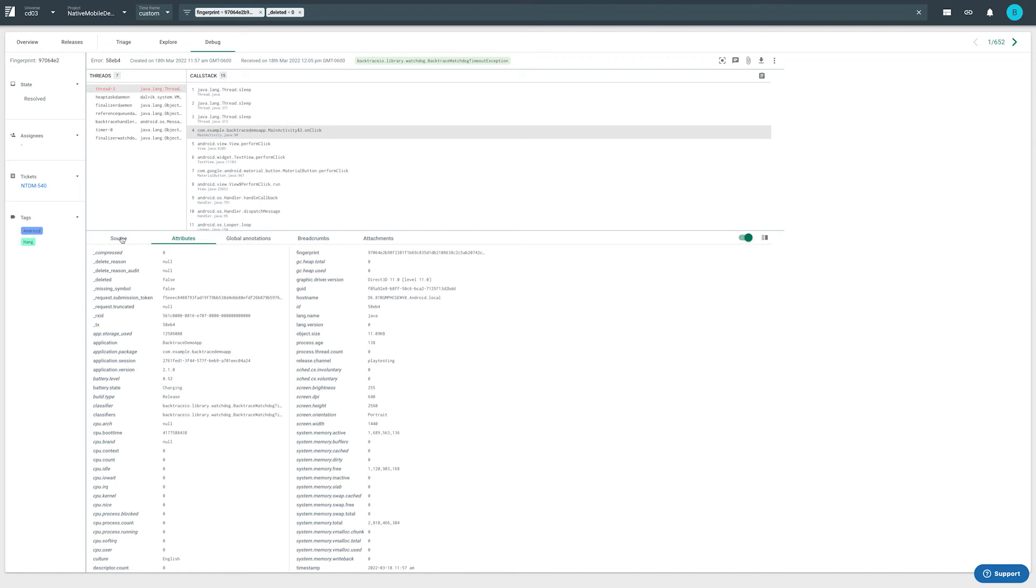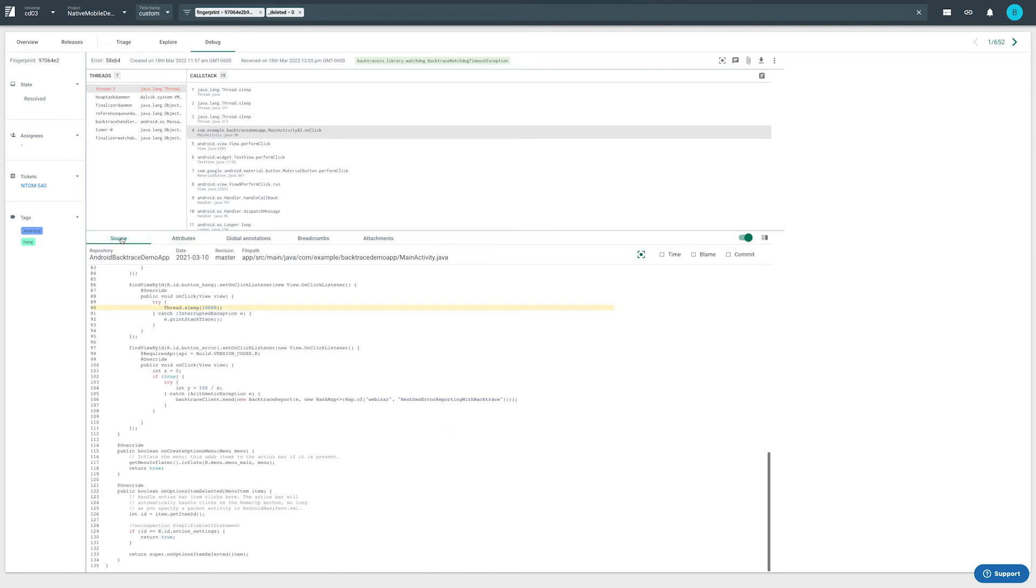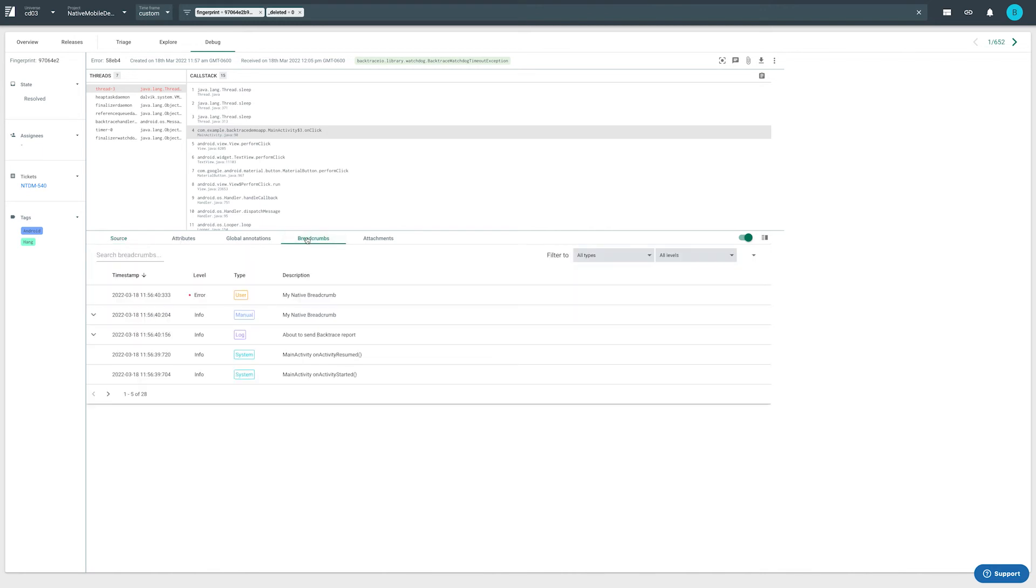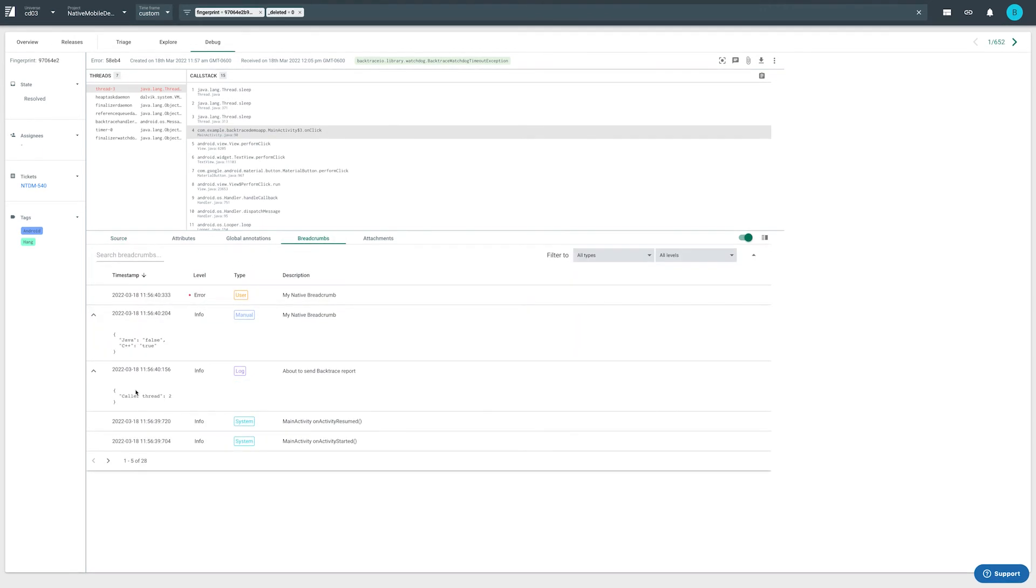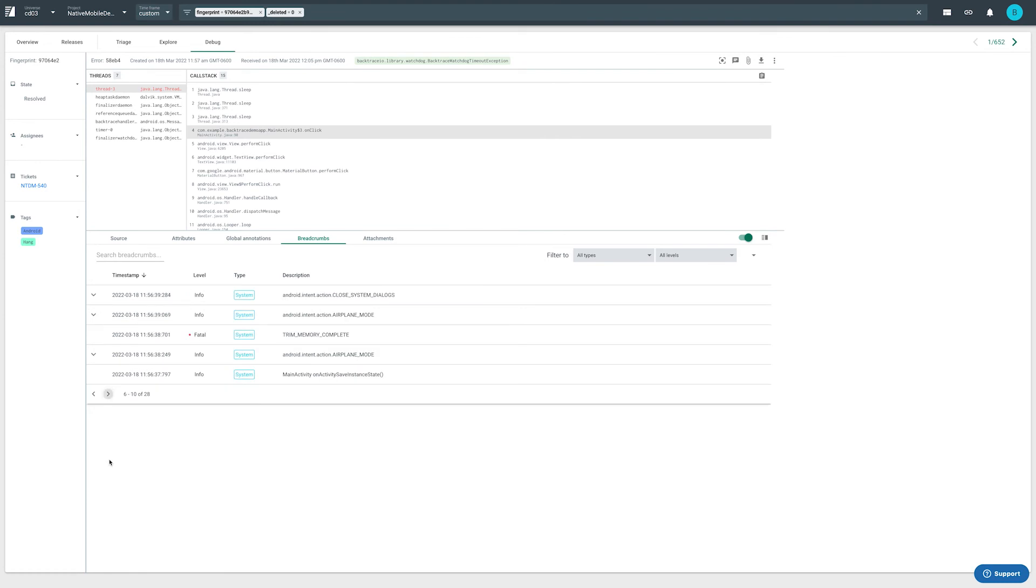Backtrace can also look up the exact location in our source code repository where the problem originated. Breadcrumbs show system events like low memory and network connection lost, as well as user actions like network switch, app switch, and airplane mode turned on.